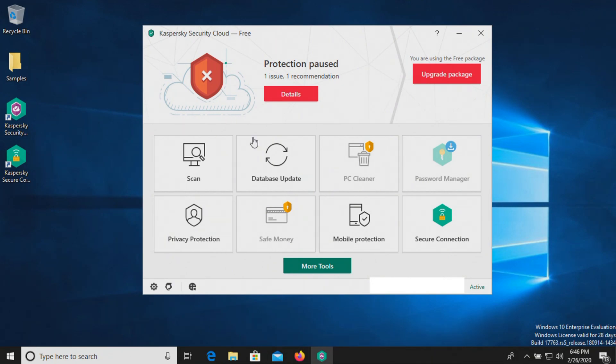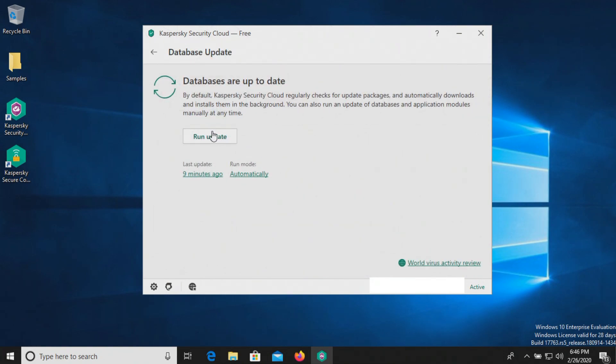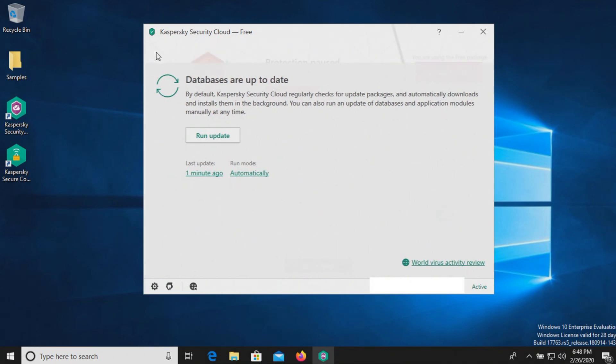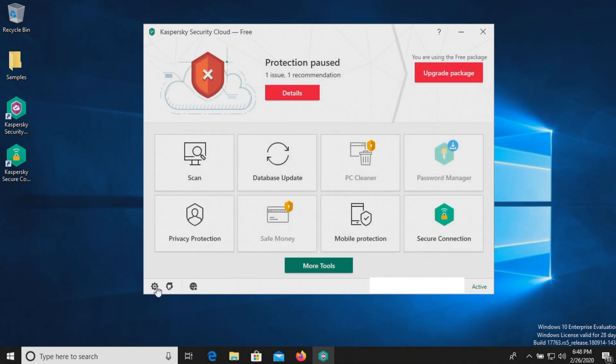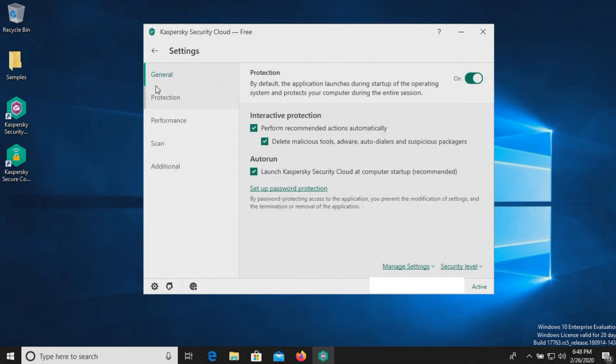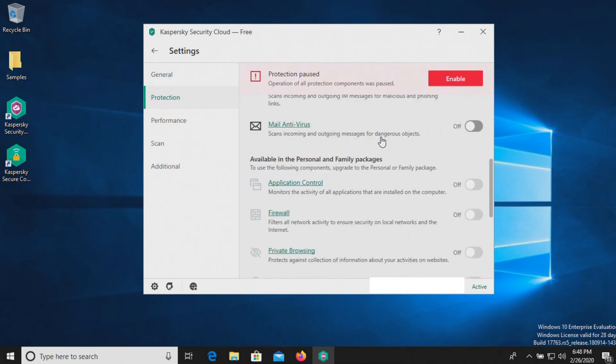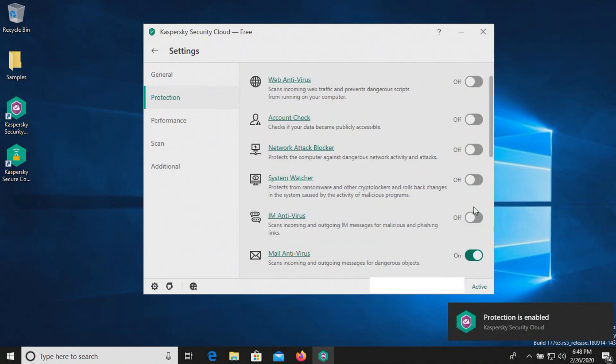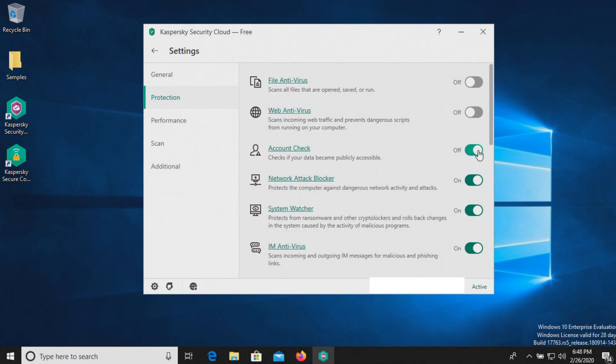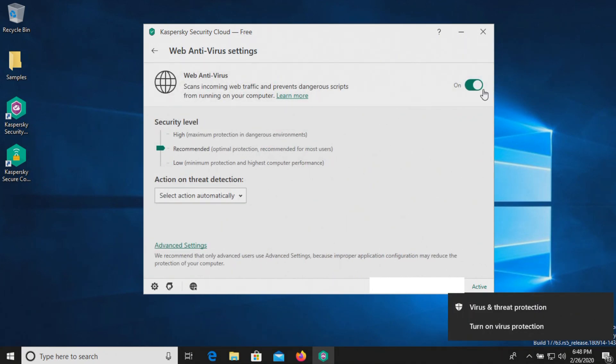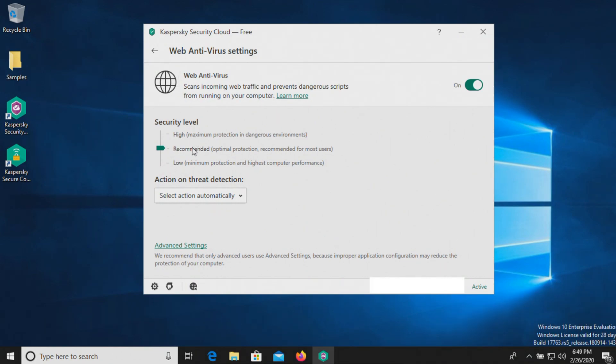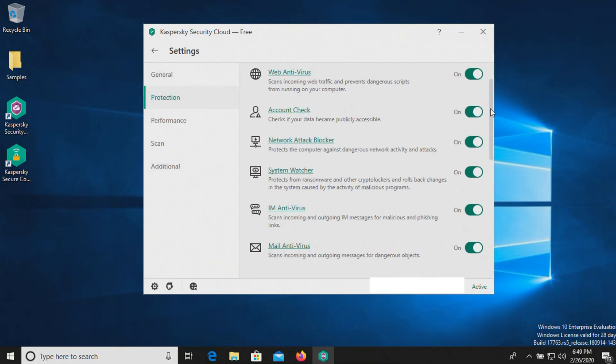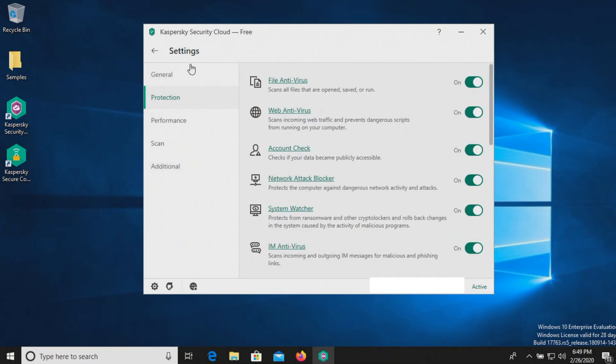Now before we get started, let's go ahead and just make sure that we are up to date. And we are now up to date, so let's go ahead and enable the real-time protection. And we'll just make sure everything is turned on here. Okay, that should be everything. Now we are just using the recommended security level because that is the default setting. Just please note that there is a higher setting. But again, we're just testing with default settings. And so we should be good to go.